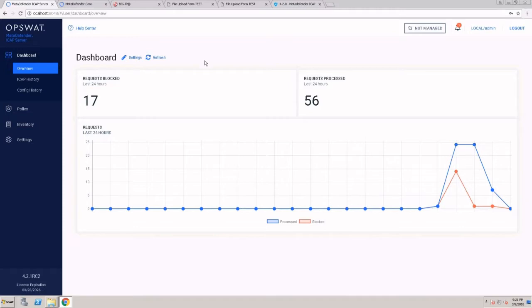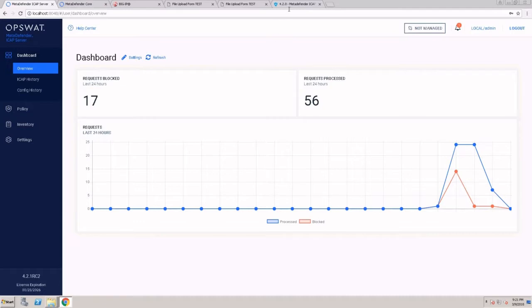MetaDefender ICAP server allows you to integrate MetaDefender Core with ICAP enabled devices such as next generation firewalls and proxy servers.